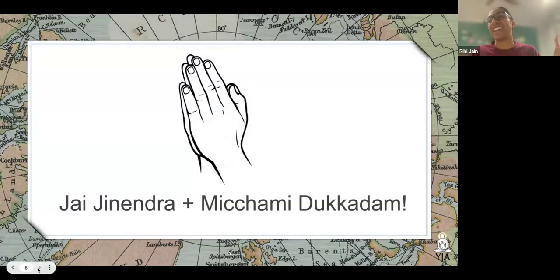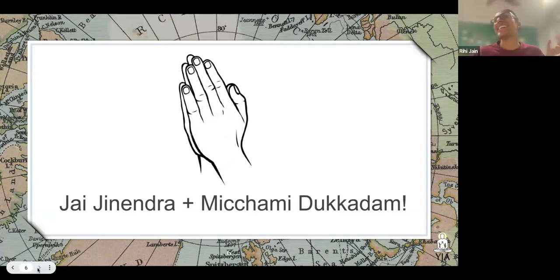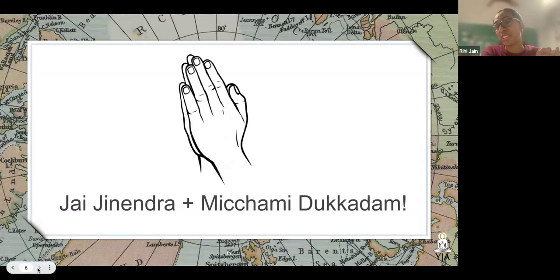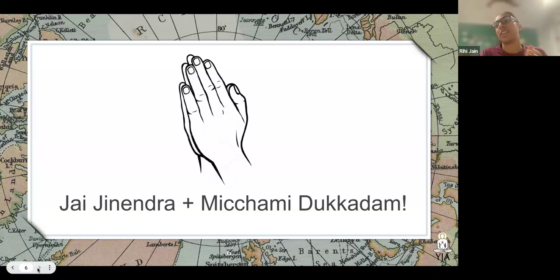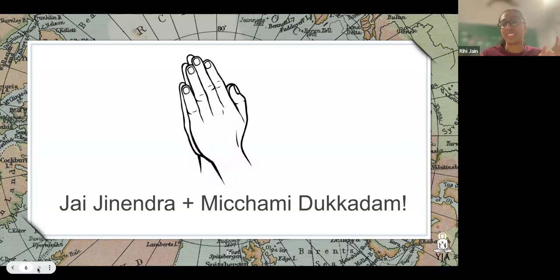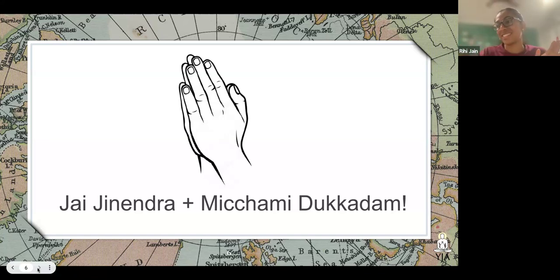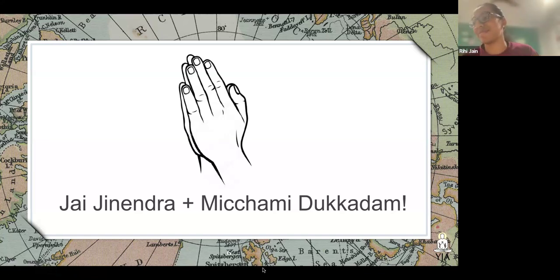That is my lightning talk. Thank you all for listening. Jai Jinendra and michami dukkadam if anything I've said has offended you or has gone against the teachings of Bhagwan Mahavir. I hope you are all in good health. Thank you for listening tonight.